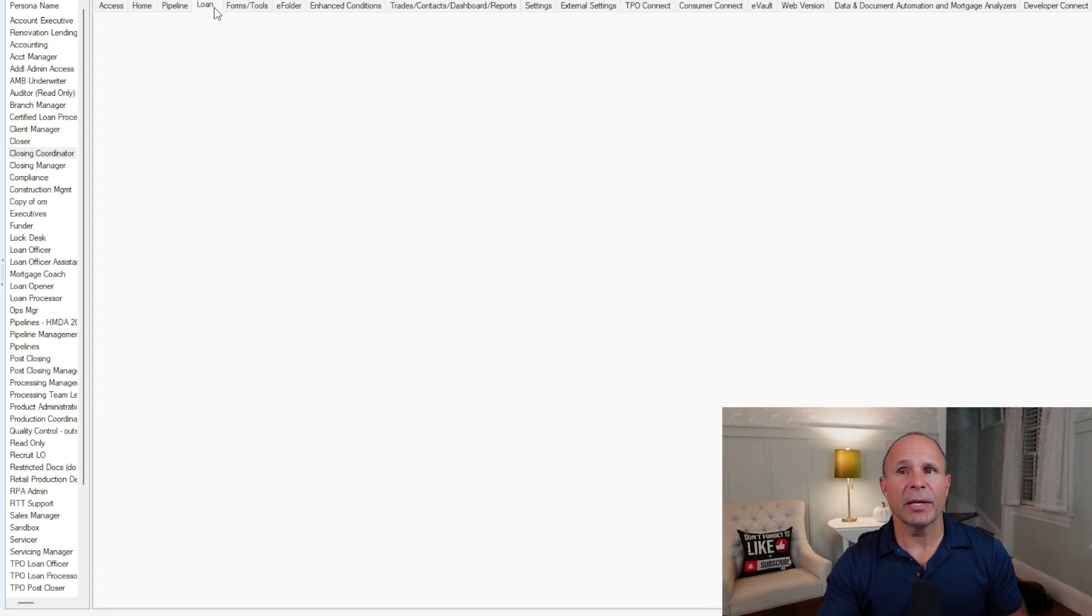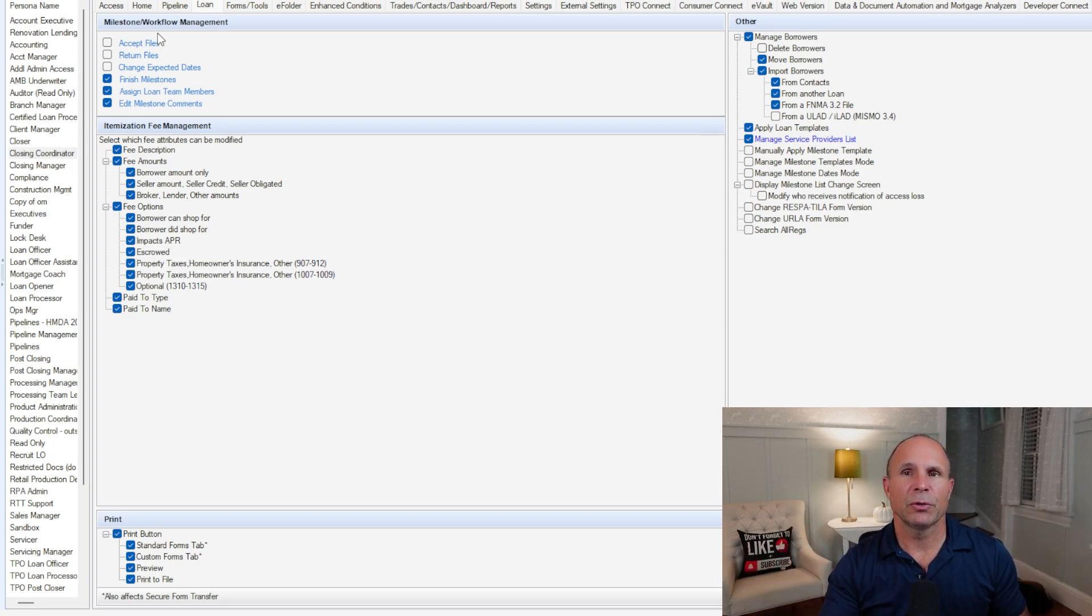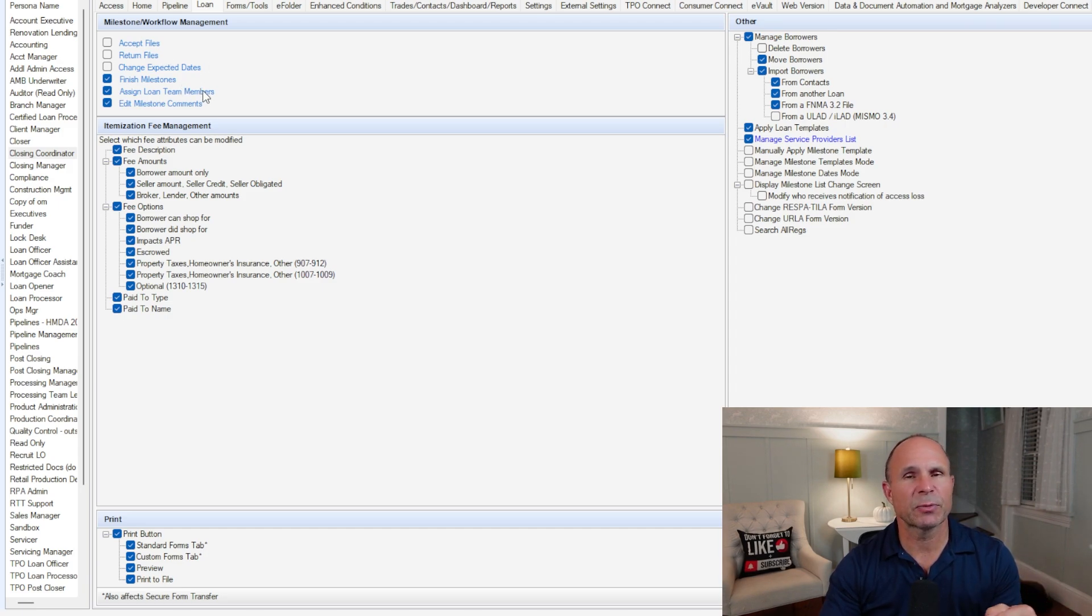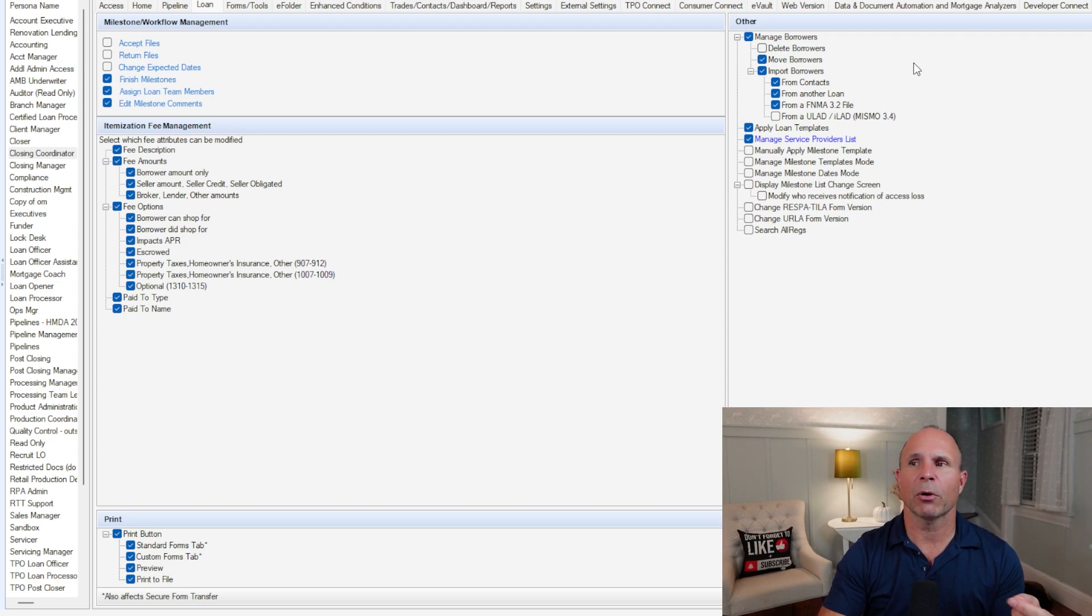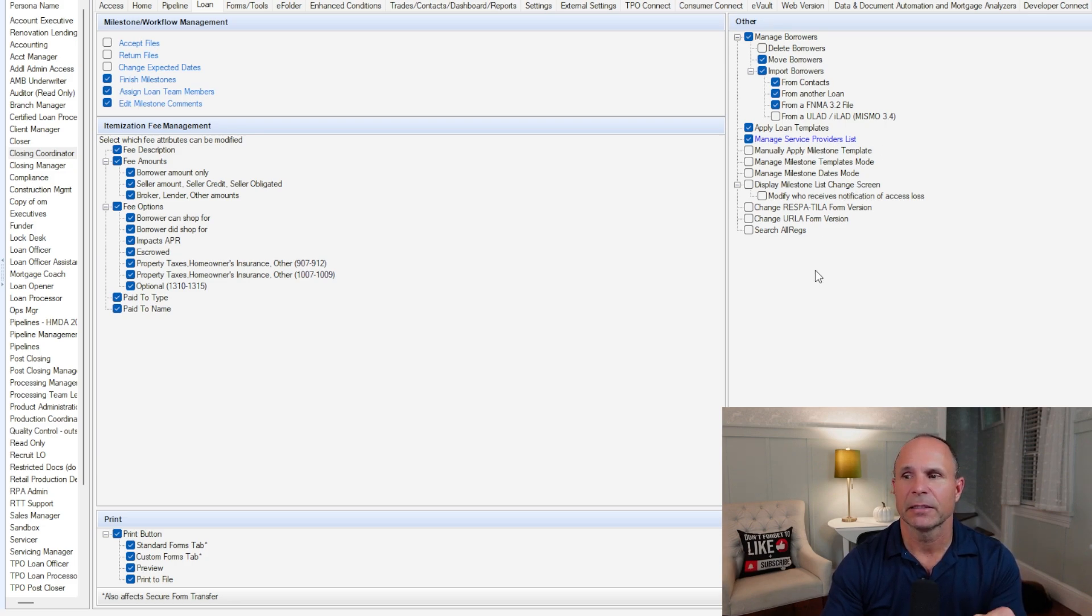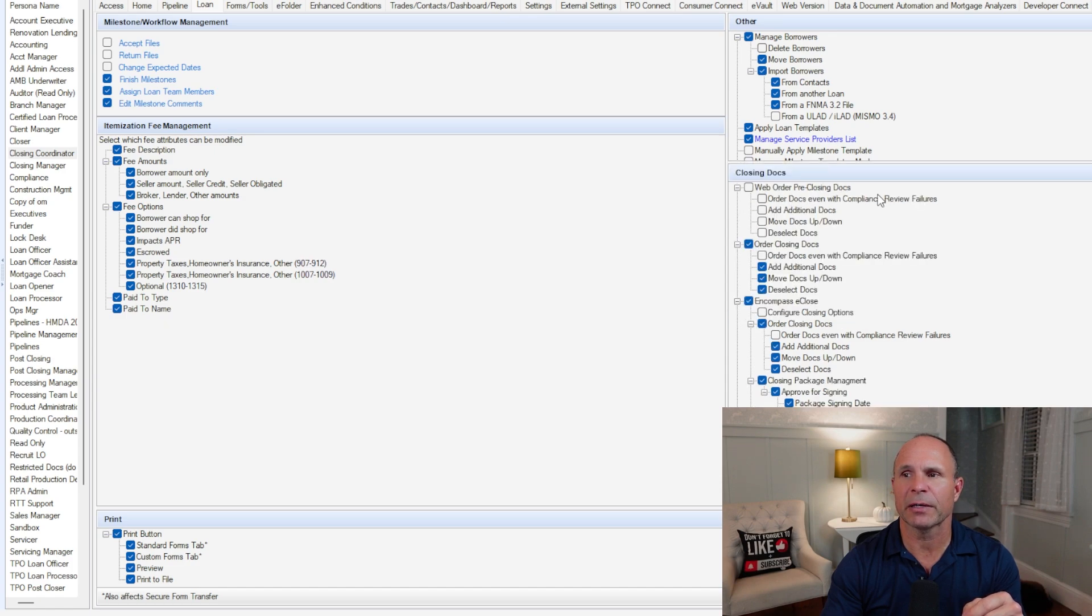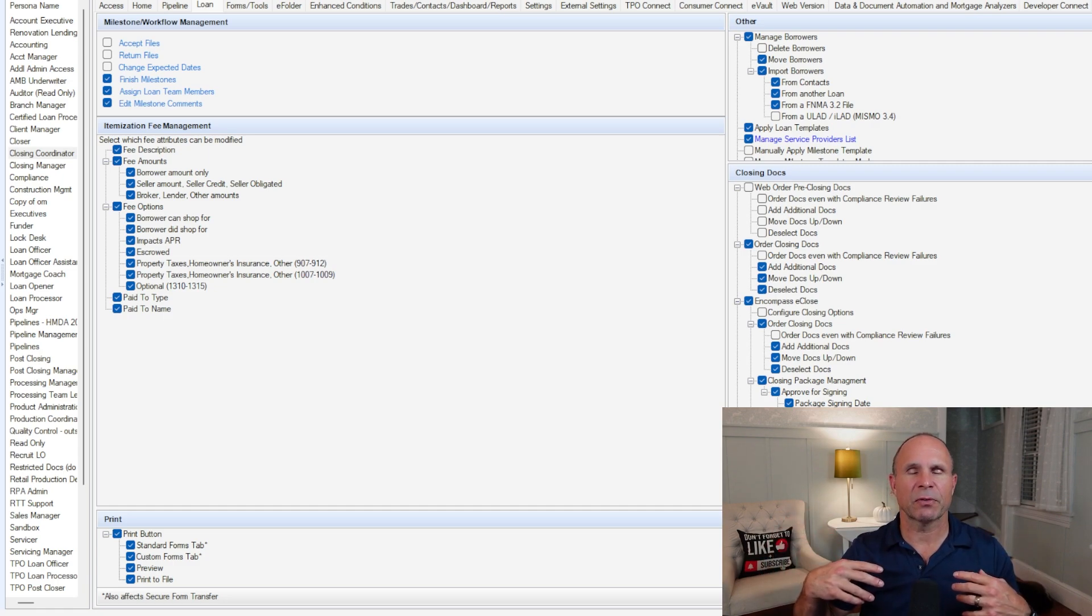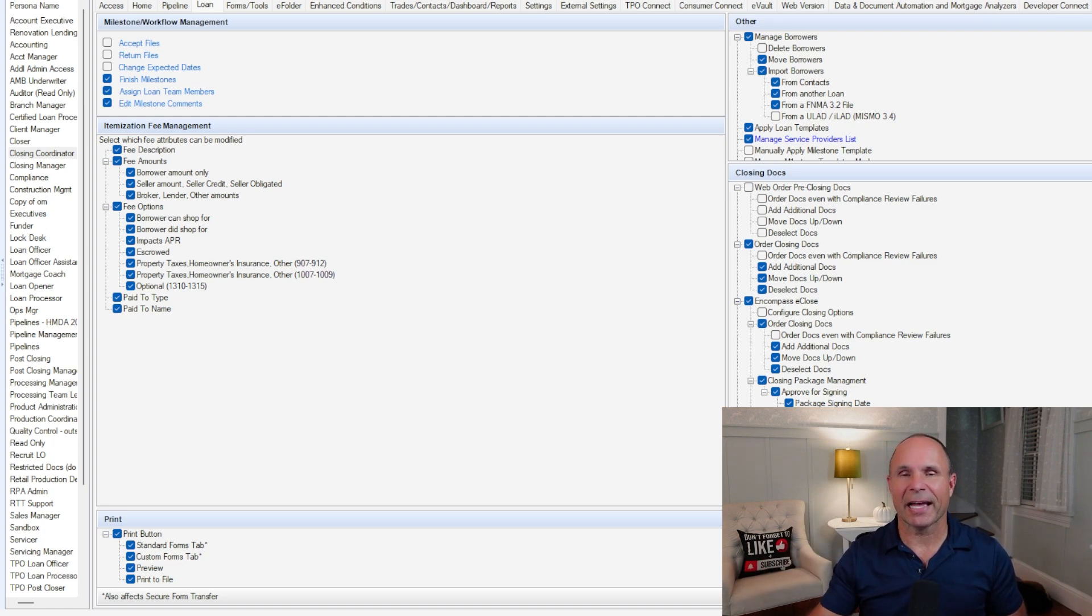Once you go in the loan file, that can be very different. Whether or not a persona can use the accept or return buttons on the milestone worksheets, whether or not they can finish milestones or assign specific loan team members on specific milestones, how do they interact on the 2015 itemization, what kind of functionality can they use when they're printing. And over here on the right, what can they do with regards to borrower management or managing service providers on the desktop version. Down here in the bottom right, if they're able to produce closing packages and closing documents, what part of that are they allowed to do.